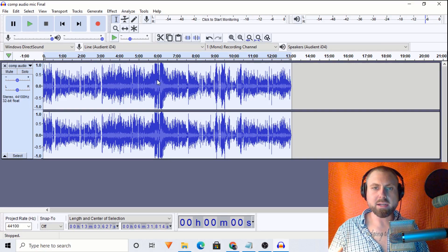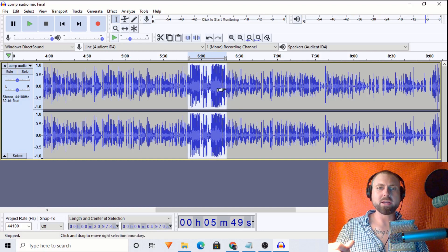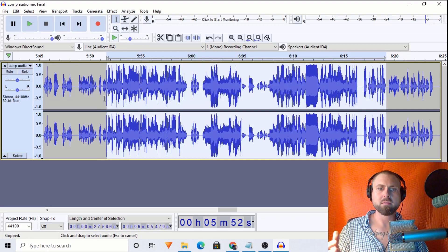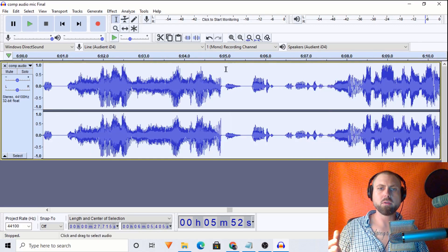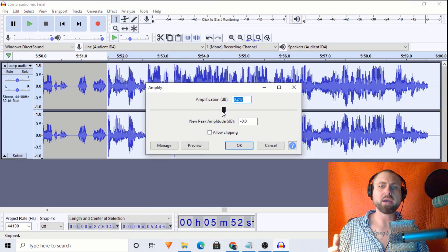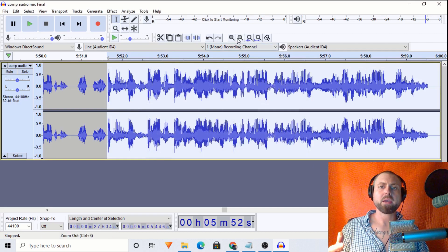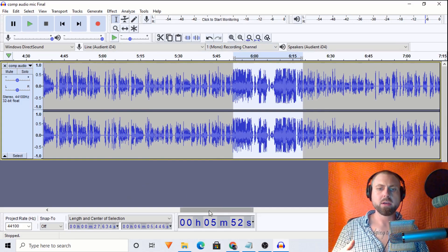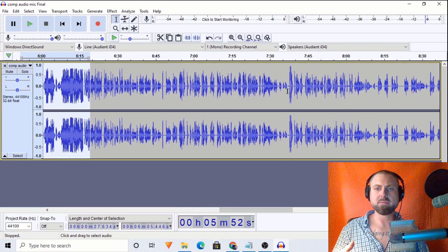Once that comes down, I notice this section right here is far louder than the rest of the audio. So I'm going to zoom in, highlight it, and find out what's going on. I'll zoom in a bit more for precision and drop it by roughly two dB, going to Amplify and de-amplifying by about two.